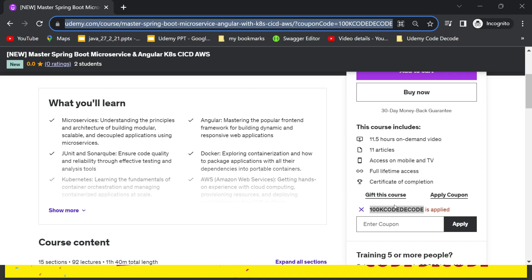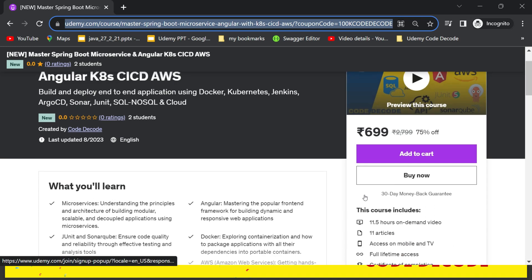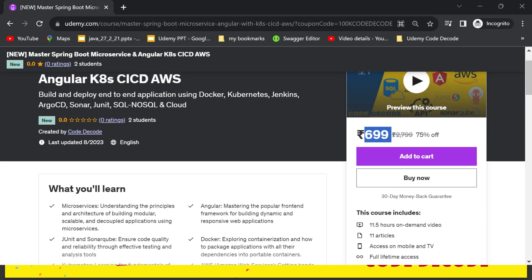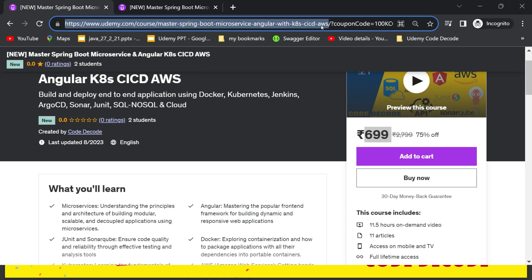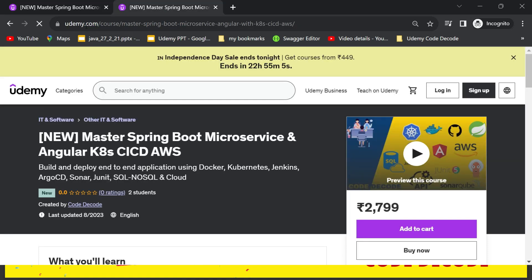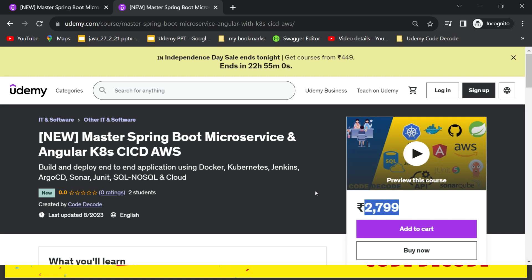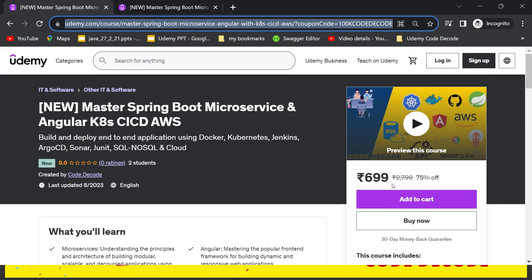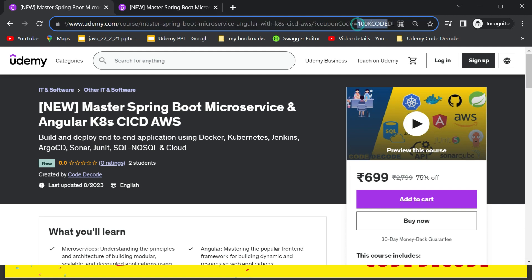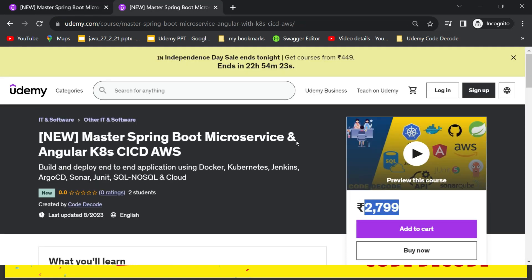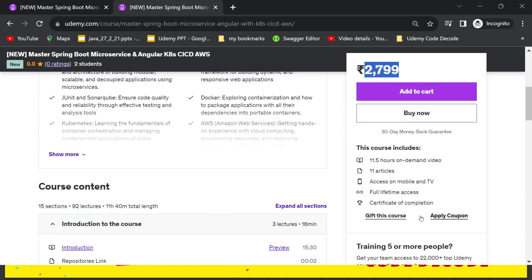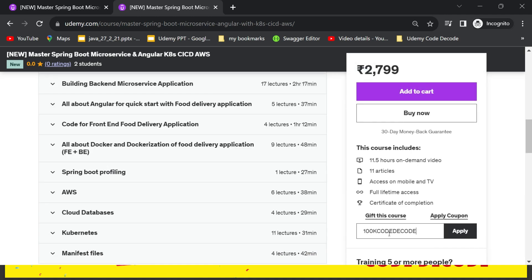So this is the link which is given in the description bar below. Clicking on this link, we will land up at this page where you'll be able to get this course only at 699 rupees. Without this coupon code and link on Udemy, you will not be able to get the discount at all and it will be listed at 2799 only. So either you click on the link given in the description below for 75% off—this is the link that will be given with the coupon code of 100KCODEDECODE—or else if you directly land in this page where it is listed at 2799, what you can do is enter the coupon code 100KCODEDECODE here and apply.